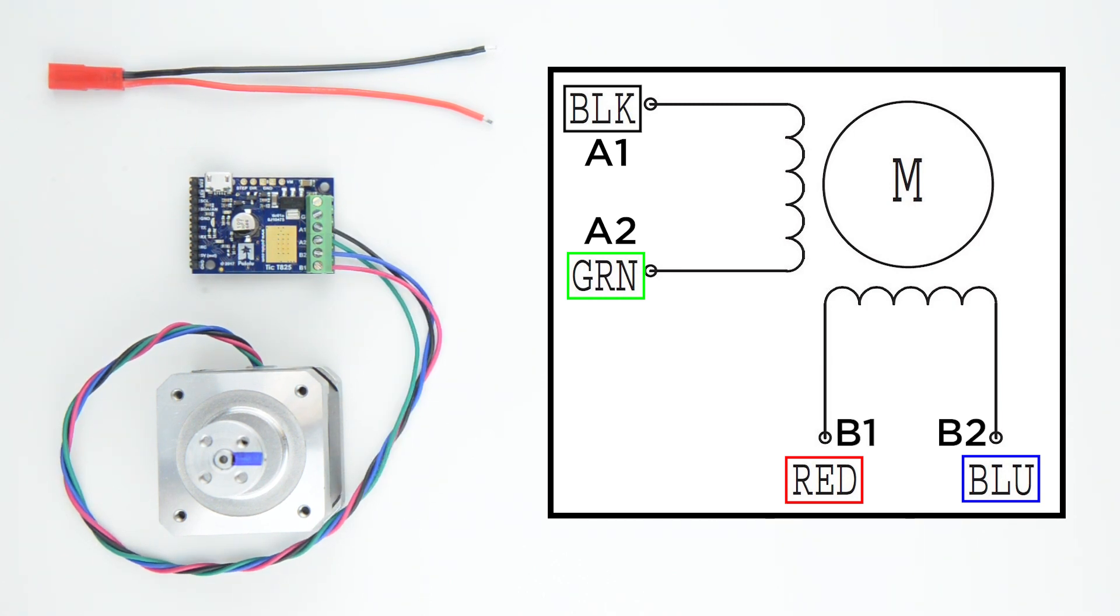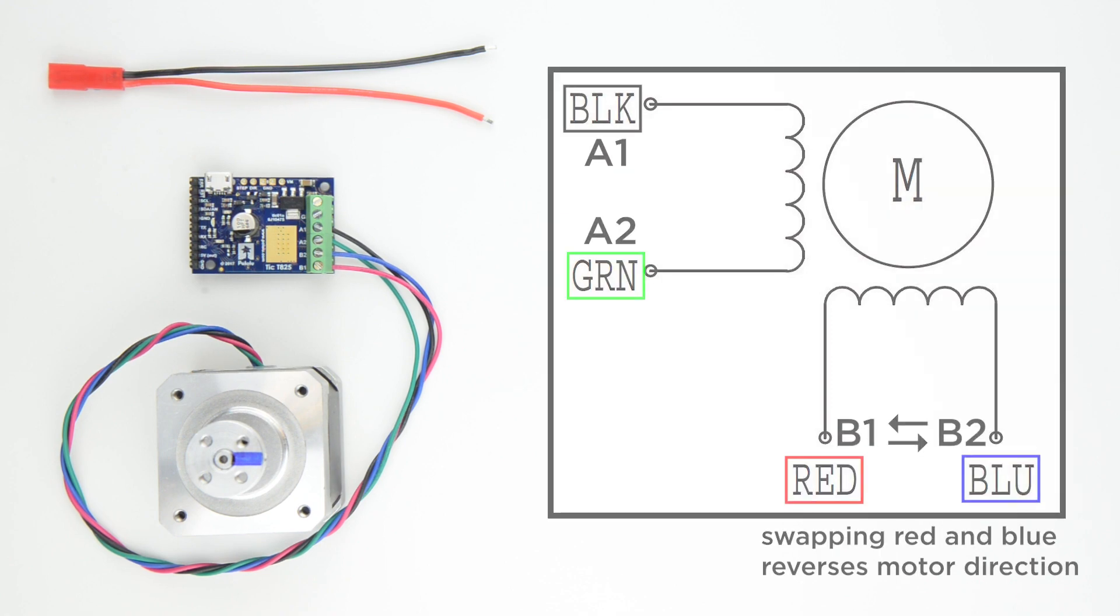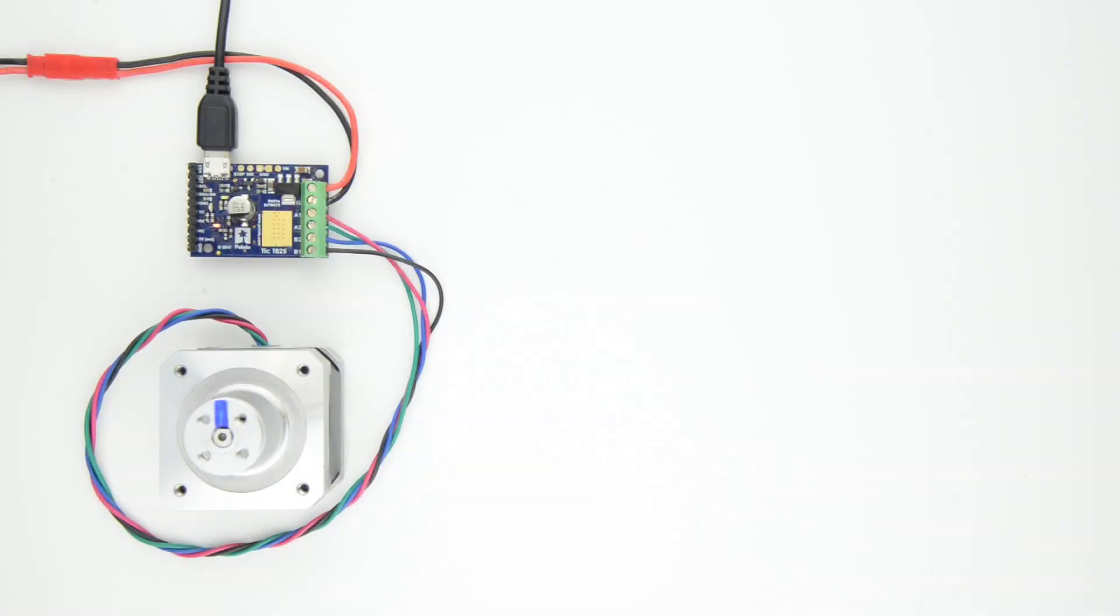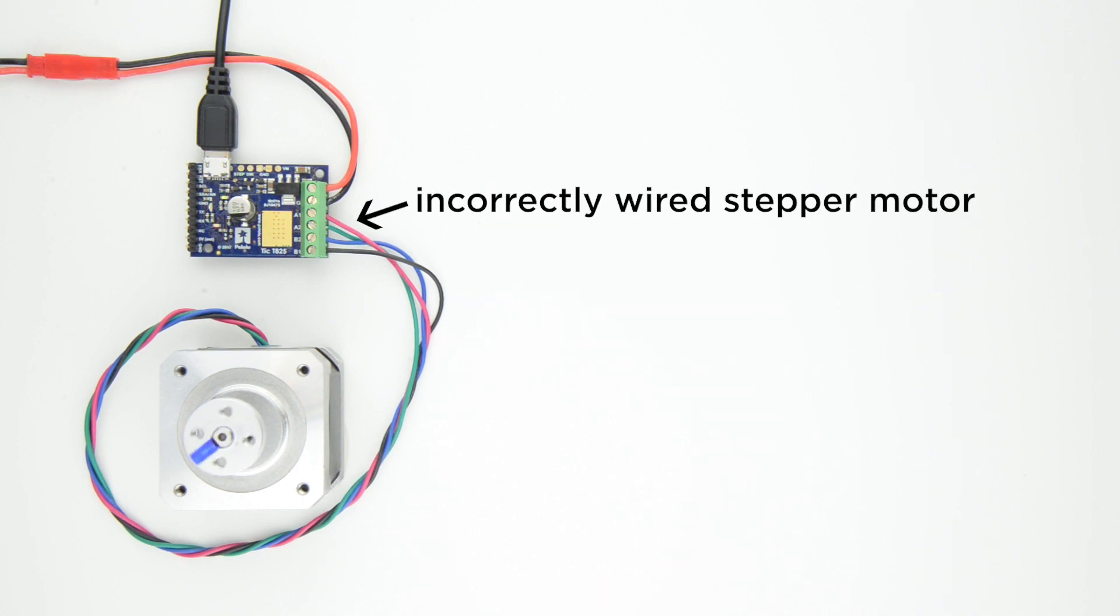Note that if you happen to flip which way the wires are connected for any coil, for example, swapping red and blue, the motor will turn in the opposite direction. And if you happen to pair up wires from different coils, the motor either won't go, or should be noticeably erratic.